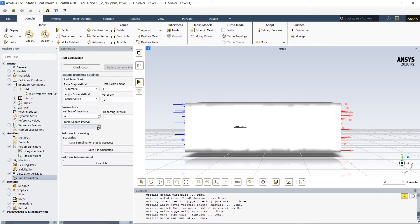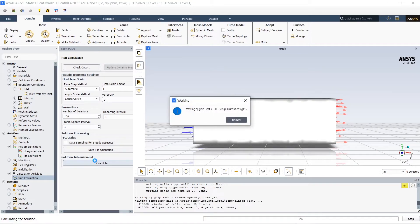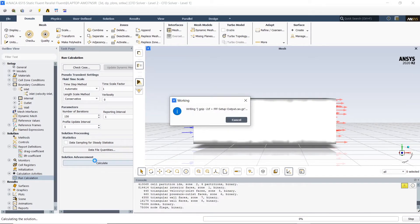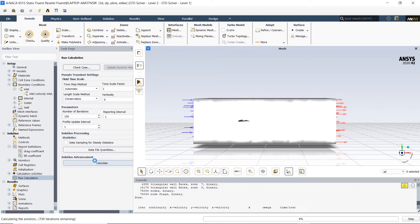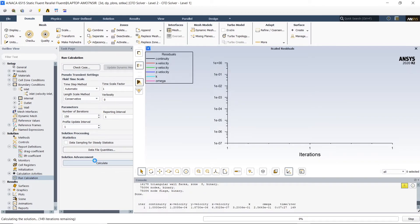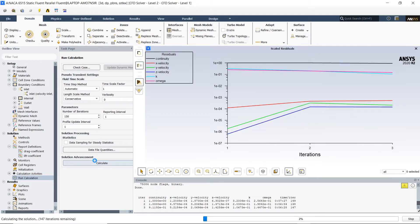In run calculation, we're going to change the iterations to 150. For bigger models you may have to choose larger, but for our case I know that this converges. We're going to save you the time right here.